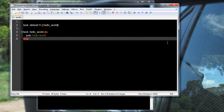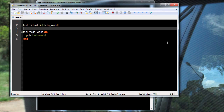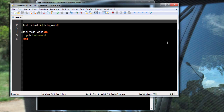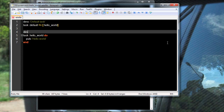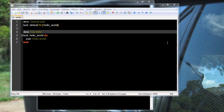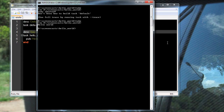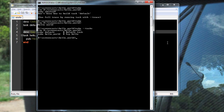It's also nice to provide some documentation with our tasks, and we can do that with a call to the desc method and provide a description. Now I can make a call to the Rake command with the task parameter, and it will provide a list of all the tasks that are available within that Rake file and their descriptions.